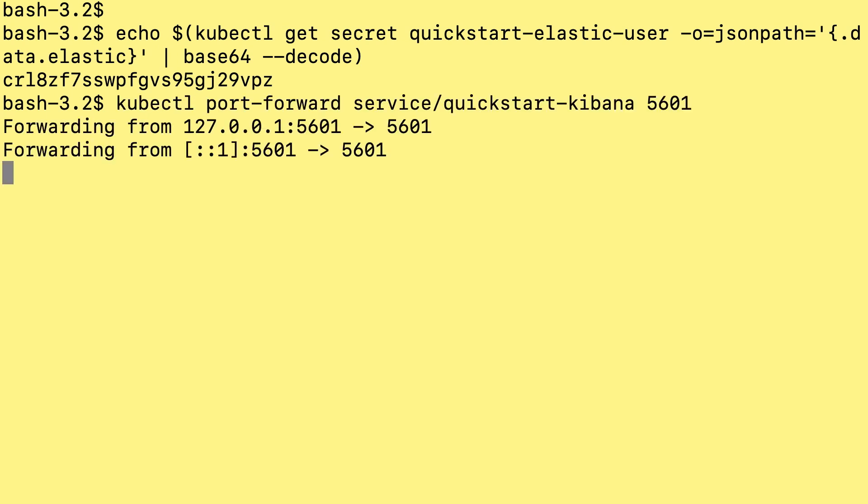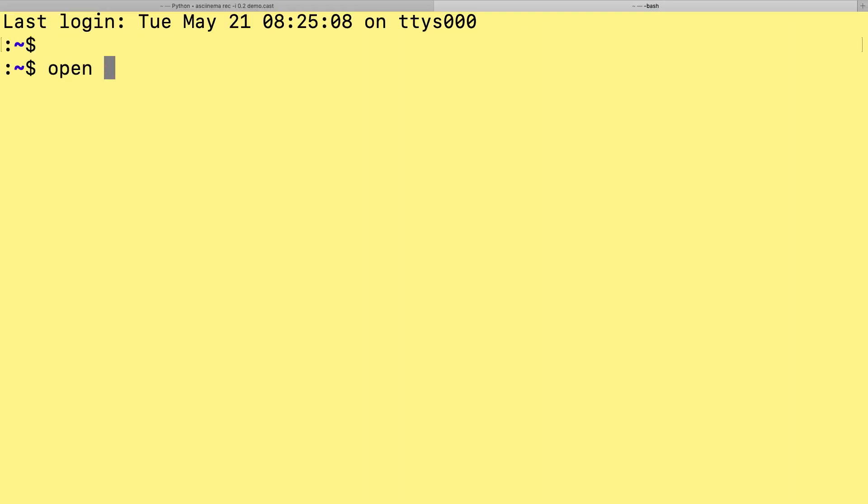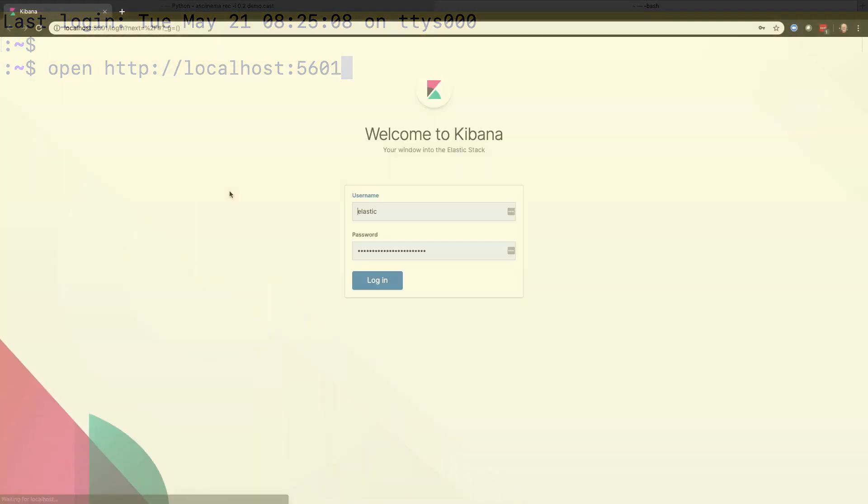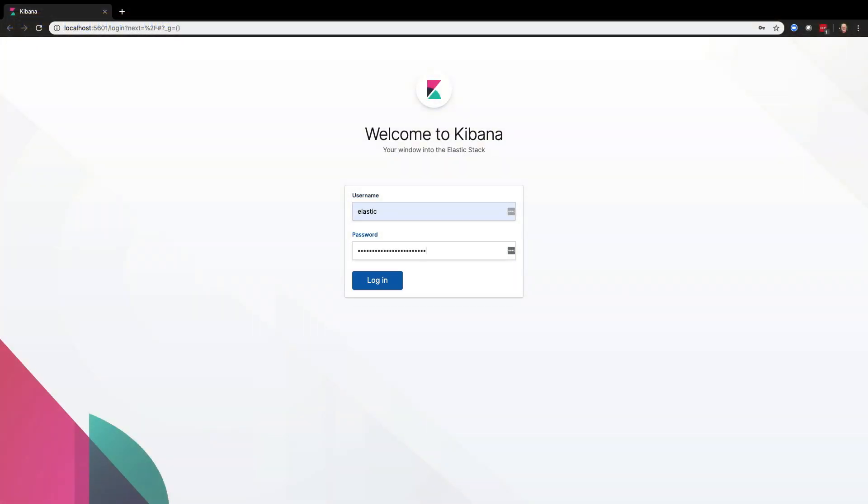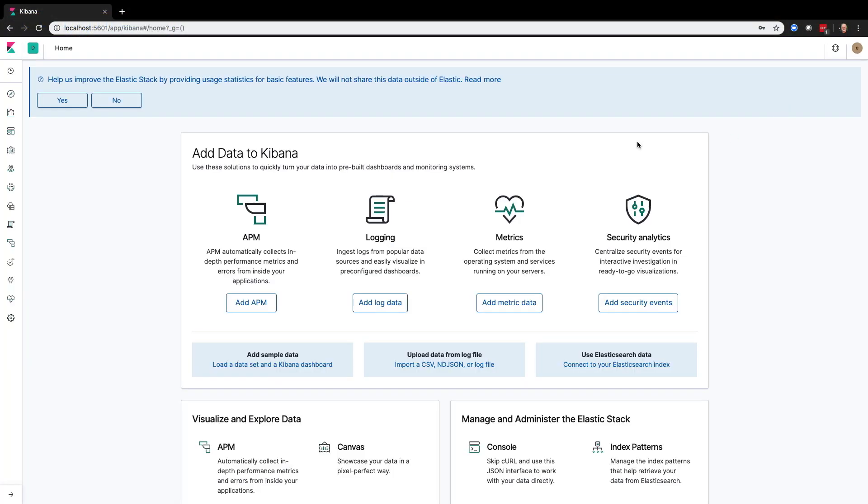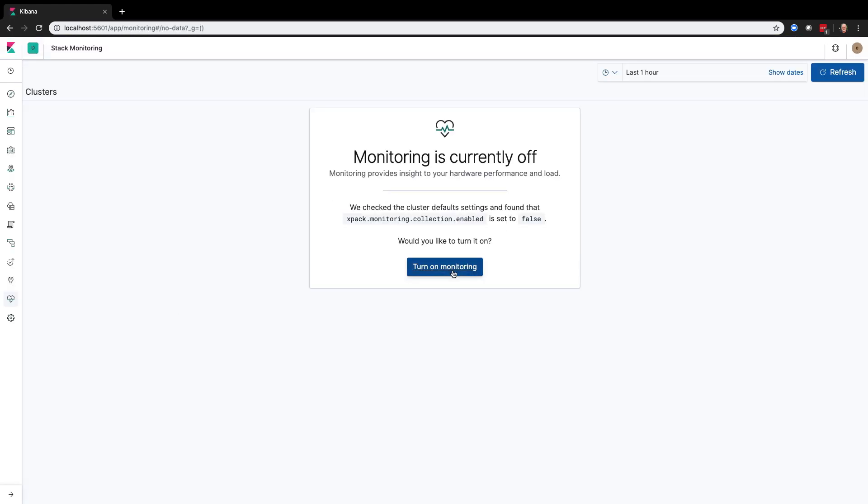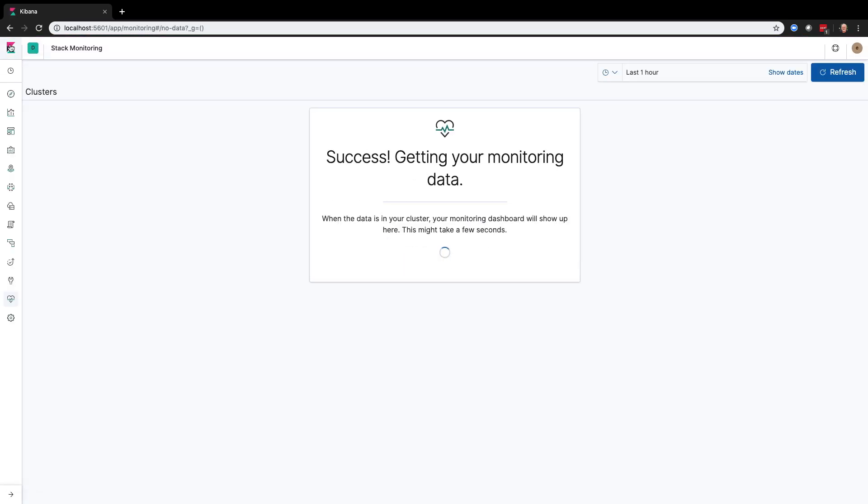I'm forwarding port 5601 and I'll open a browser to localhost port 5601 and log in. I pasted in the password and I'm going to turn on monitoring and we'll use monitoring to watch the Elasticsearch cluster scale.